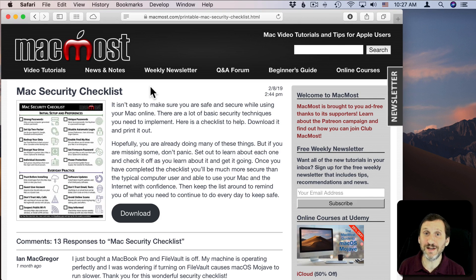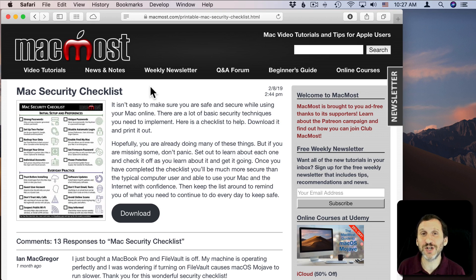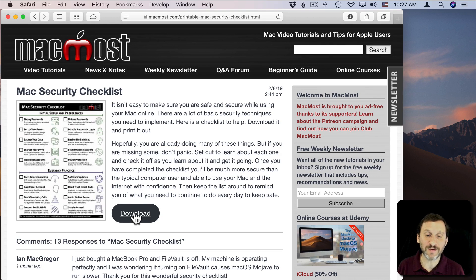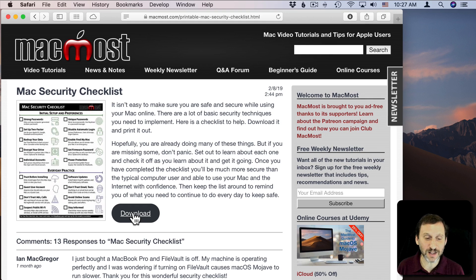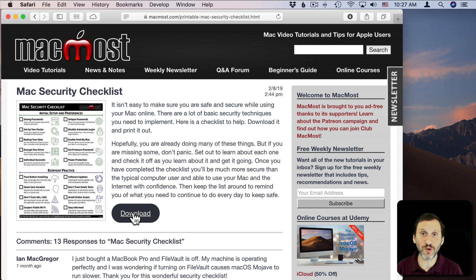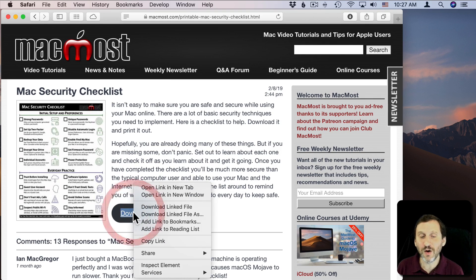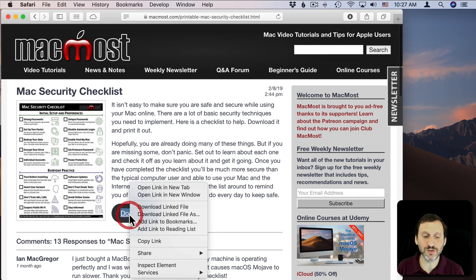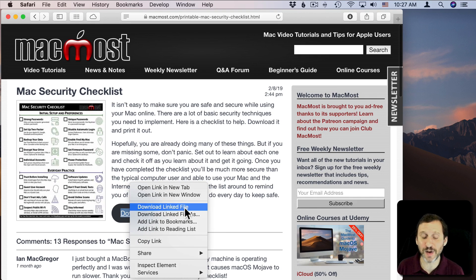Now no matter what your default setting is, you can always change it on a per-download basis. Instead of just clicking on the link for download, you can Control-click—hold the Control key down and click, or on the trackpad and mouse you can use two fingers and click—and you get the Context menu.